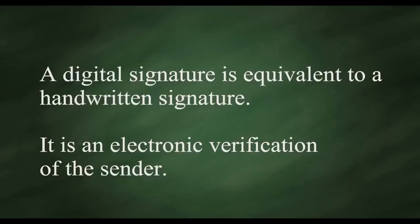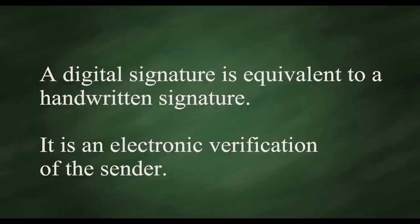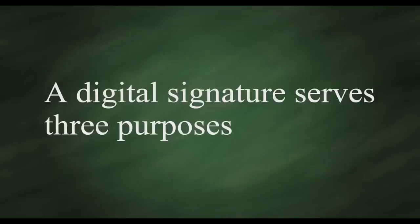A digital signature is equivalent to a handwritten signature. It is an electronic verification of the sender. A digital signature serves three purposes.